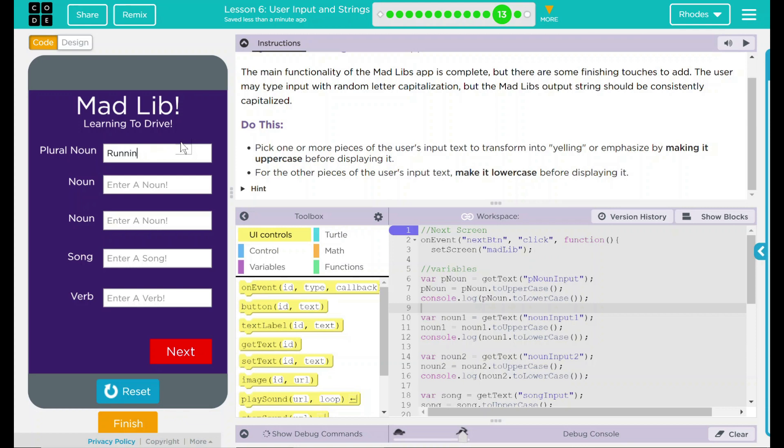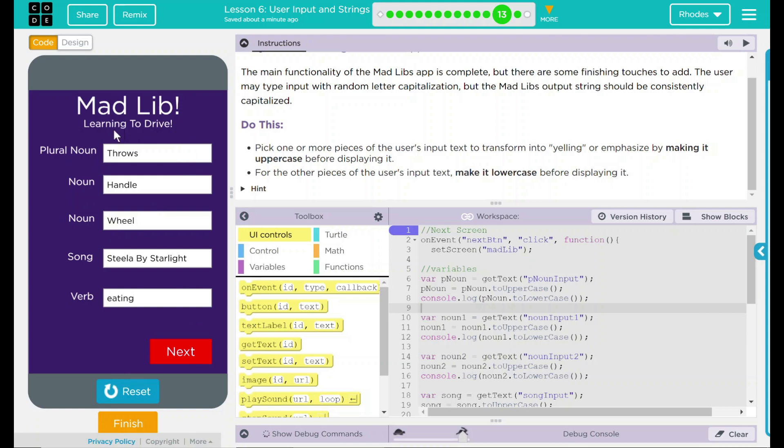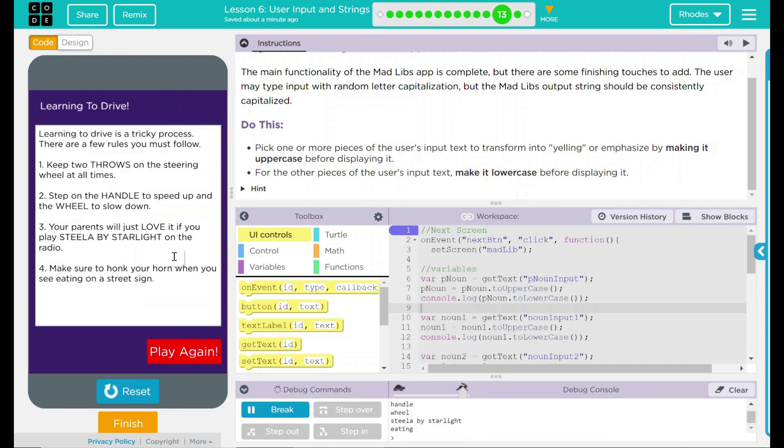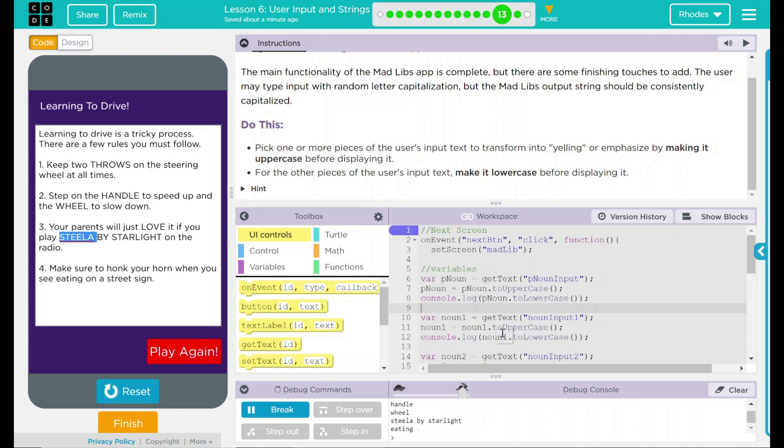Let's say first plural noun, let's put throws. A first noun, handle. Second one, a wheel. A song, Stella by Starlight. I actually had the song in the video wrong yesterday. And verb, eating. When I hit next, I should get an output displayed in my text box and my debug console. Let's go ahead and hit next. And here you go. You can see that my inputs came up in all capitalization. My verb though did not. So let's go down here and take a look at our verb.